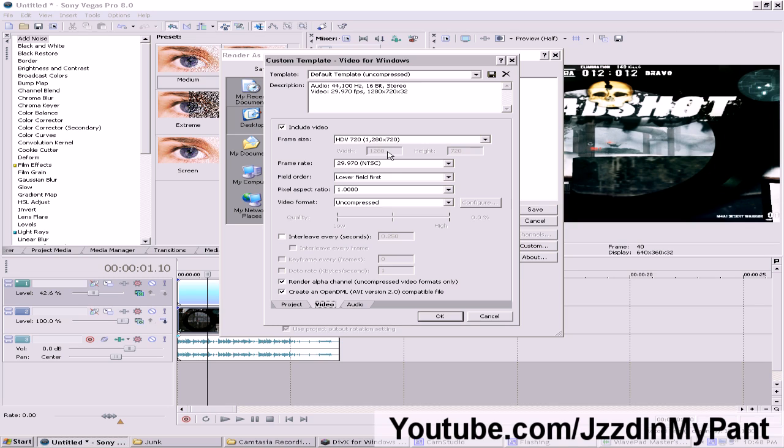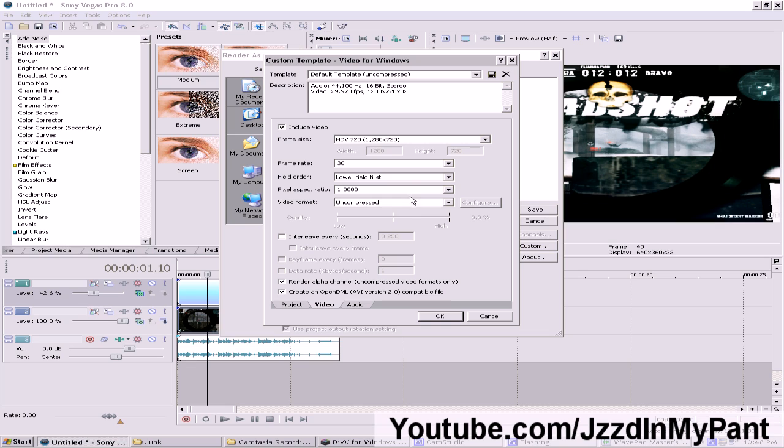After that what you want to do is set your frame rate right here to 30. I'll tell you why later. In your field order leave that alone. Pixel aspect put it to one. And video format leave it uncompressed. Also make sure that your frame size is 1280 by 720.